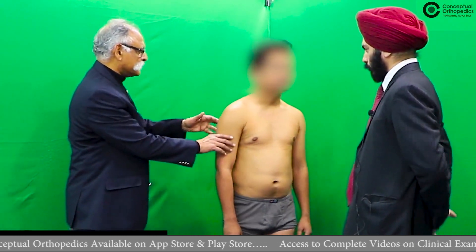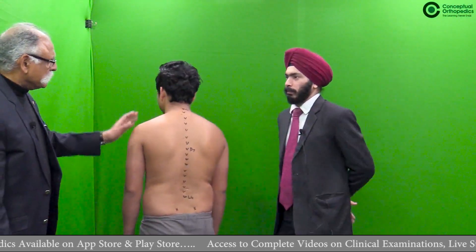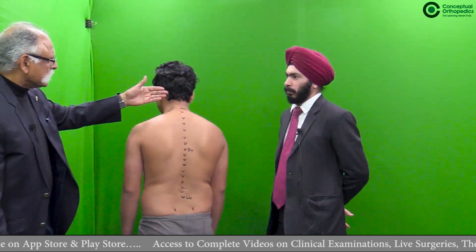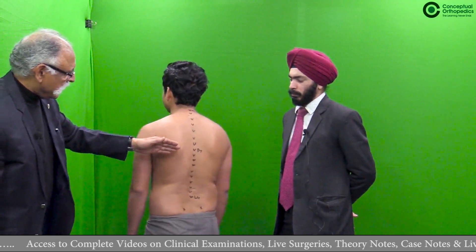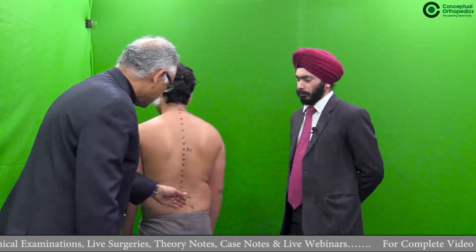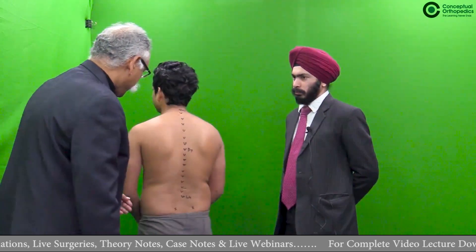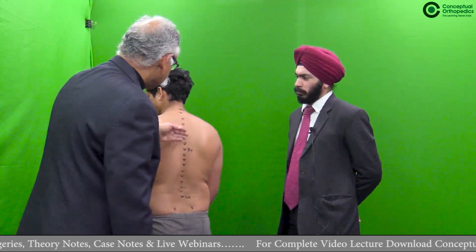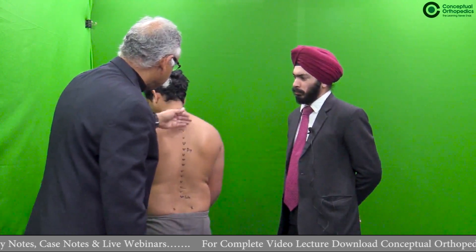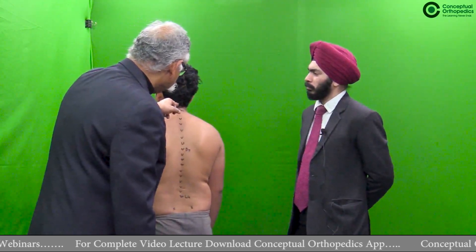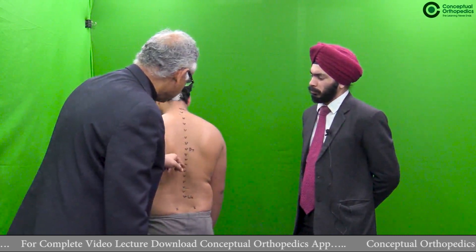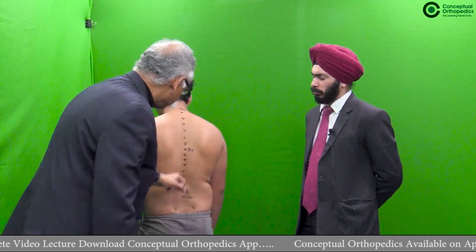While examining from the lateral side, look at the normal curvature of the cervical spine which is lordotic, the thoracic spine which has a slight kyphotic curve, and then the lumbar spine which is lordotic. Also look at the temple of venus and any swelling in the paraspinal region, paraspinal muscle wasting, or prominence of the paraspinal muscles.